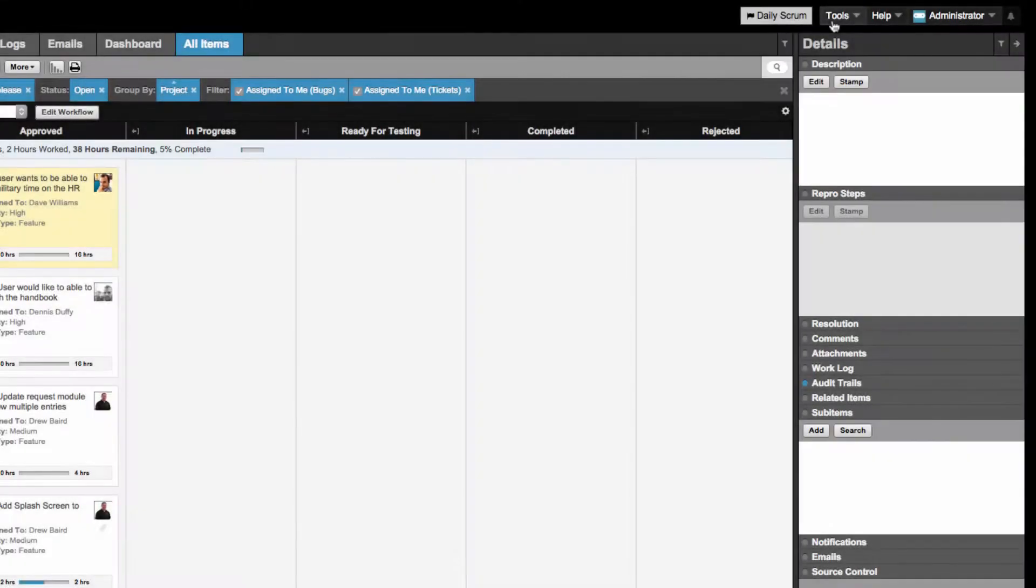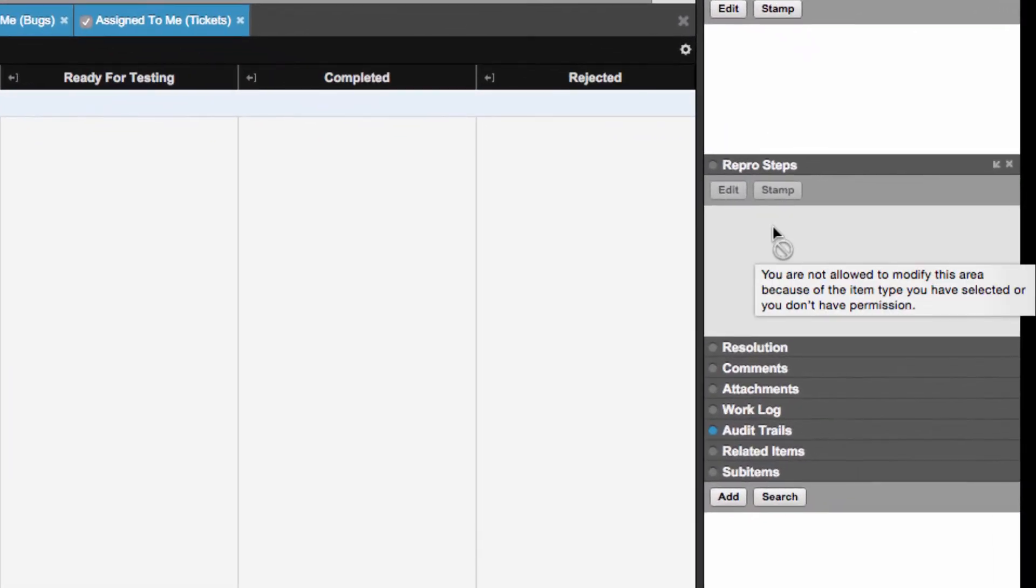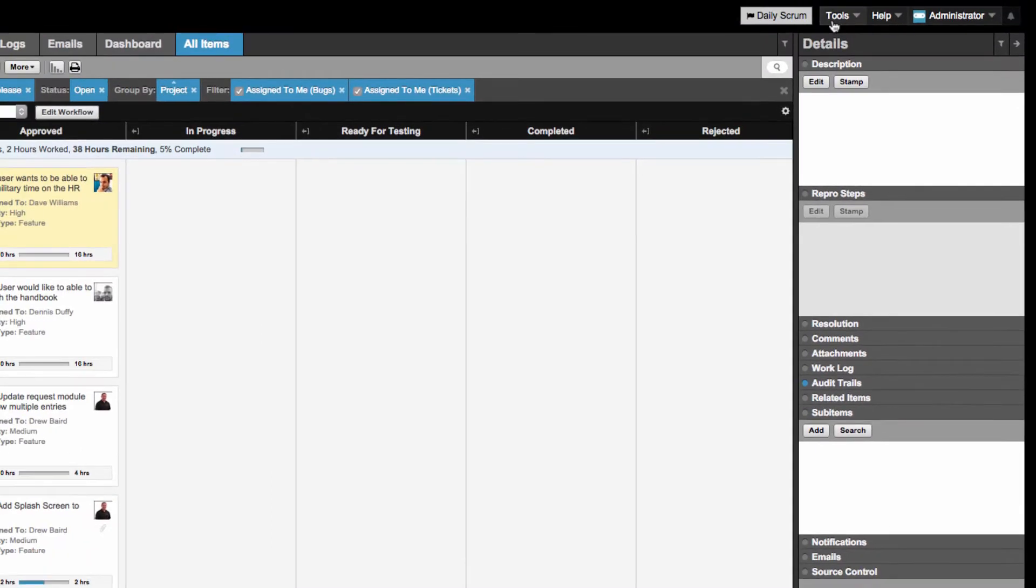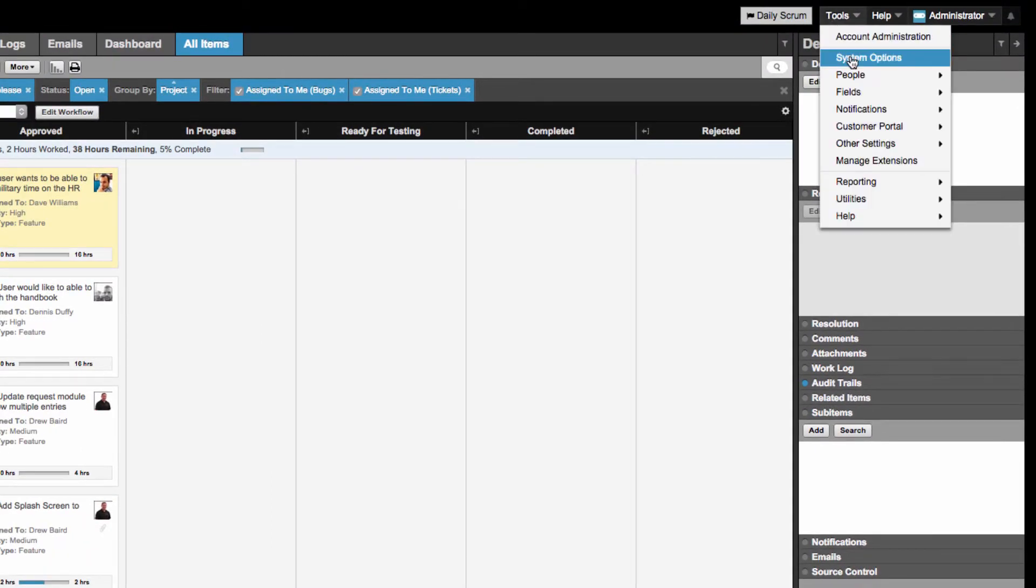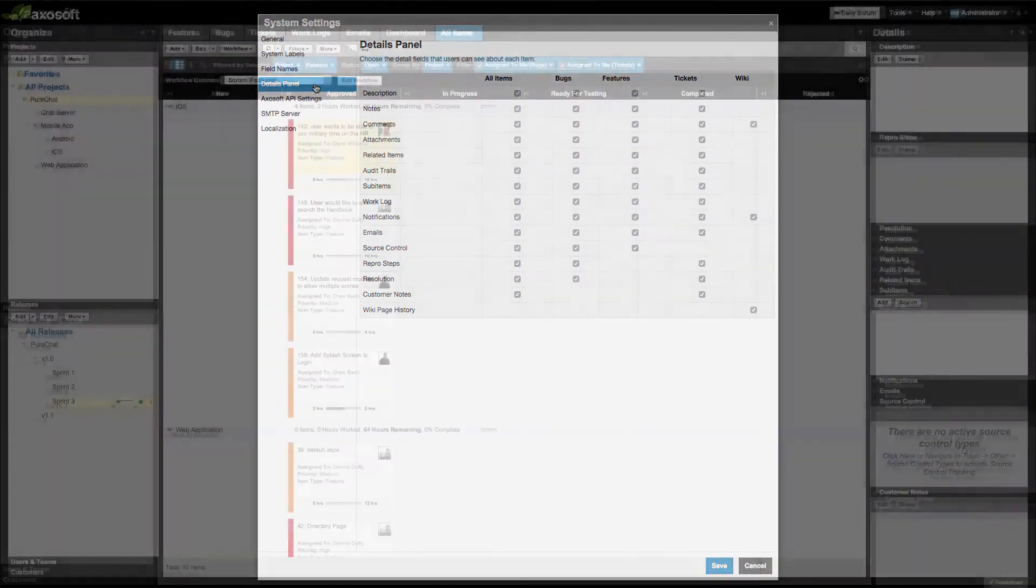Fields that are not applicable to the item type that you have selected will display this message. You can also edit what items are being shown in the All Items tab from Tools System Options Details panel.